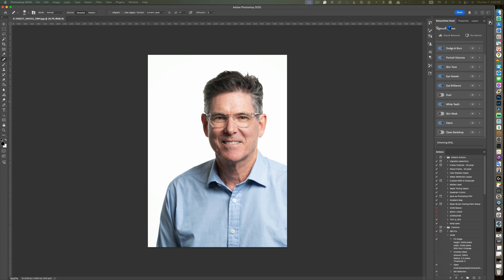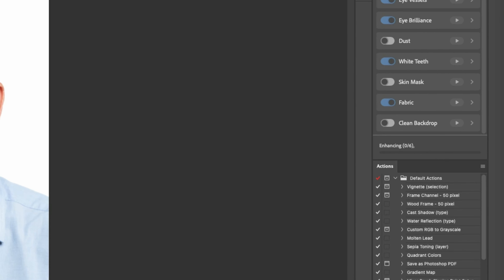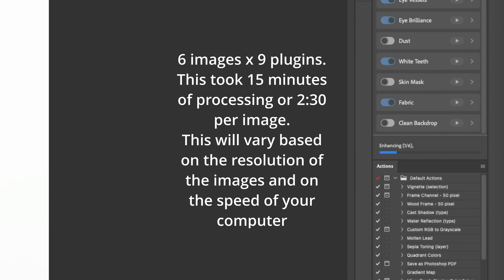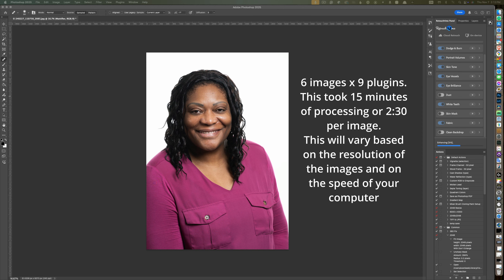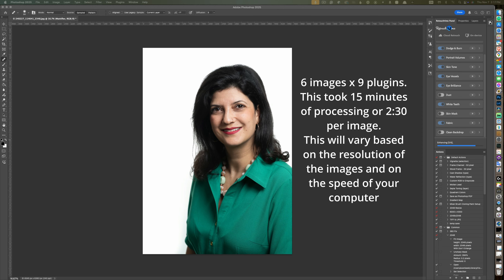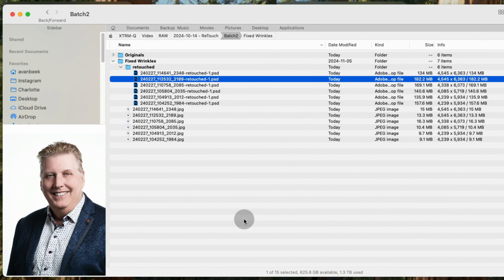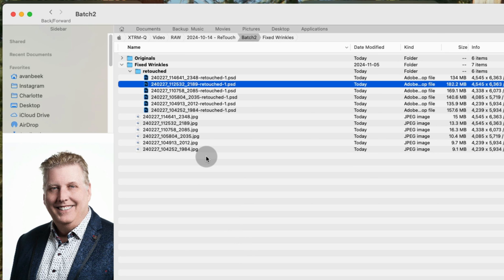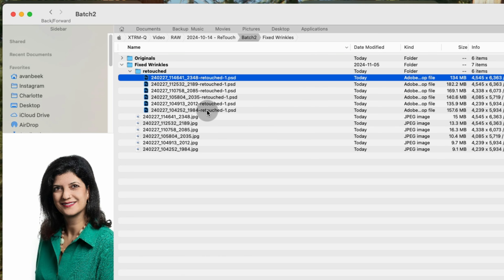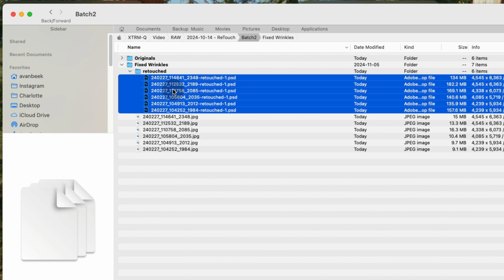Now it's going to run through this entire process for all six images — six images times nine plugins — creating a separate layer on each PSD and a separate PSD in a subfolder beneath the folder I created for these images. After the plugins have finished running in batch mode, you can go to Finder and see that underneath your editing folder, Retouch for Me has created a subfolder called 'retouched.' Your original images have not been affected, and you now have layered PSD files that can be opened in Photoshop for adjustments.